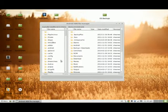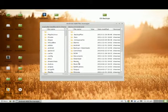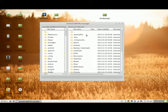On the left-hand side are the directories stored on my computer. On the right-hand side are the directories stored on my phone's SD card.